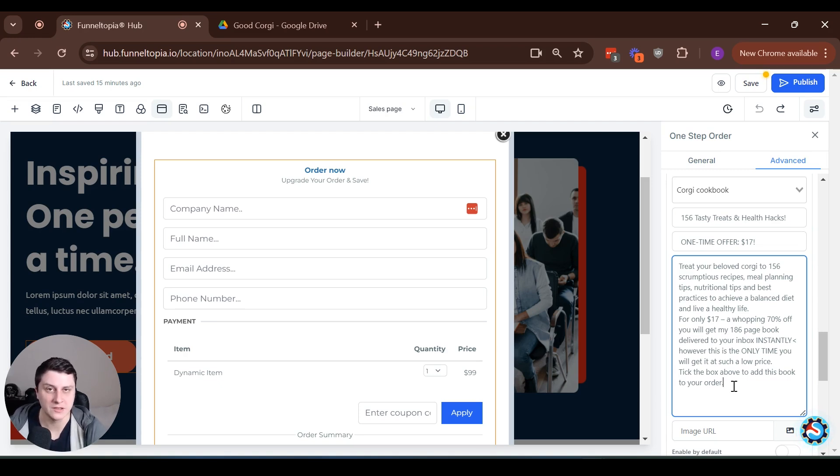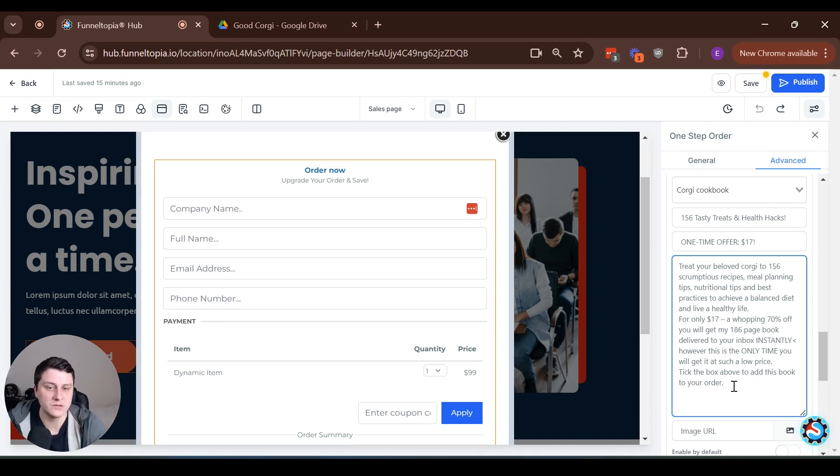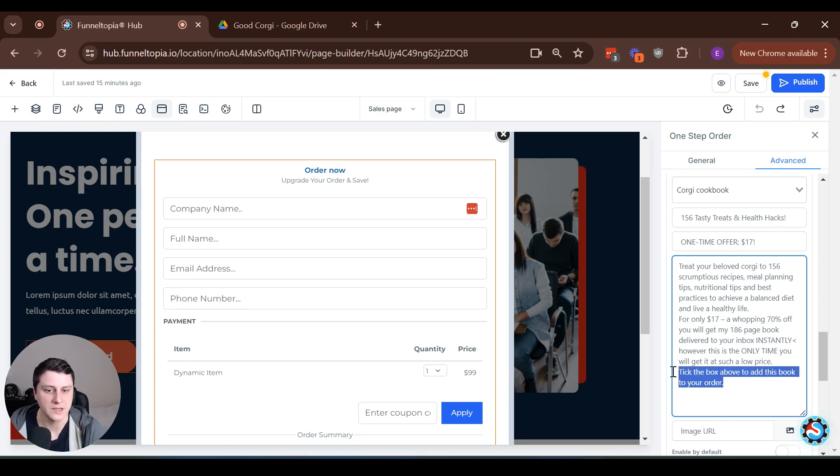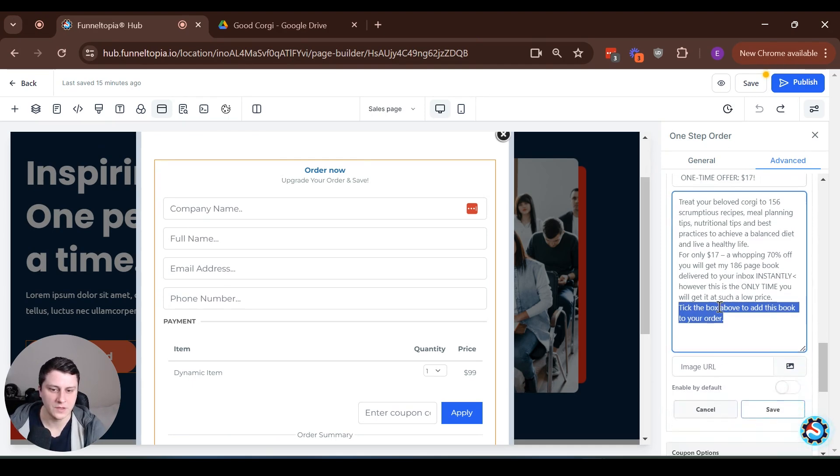Some people are just not that familiar with order bumps, but for other people, it's simple. They're like, it just makes sense. But for others, they've never seen one or they've never really paid attention to things like that. So you want to kind of reemphasize, Hey, you need to check this box if you want it. Otherwise you're not getting it.